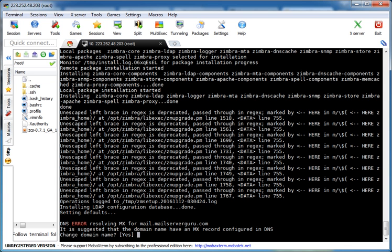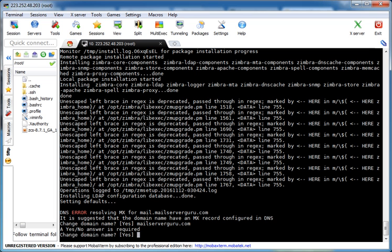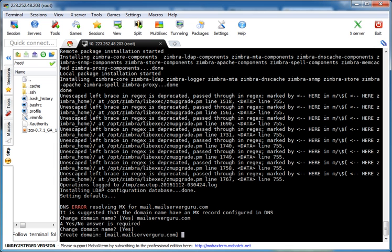Change domain name? Yes. We will put here mailserverguru.com. Sorry, yes. Change domain name? Yes. Then it will give us the option to change the domain name. mailserverguru.com.